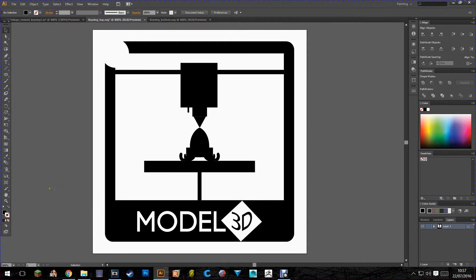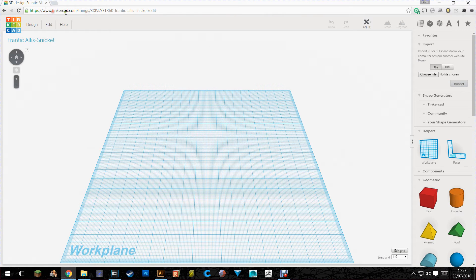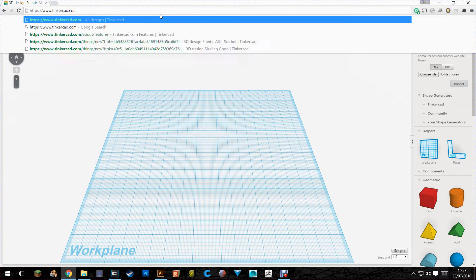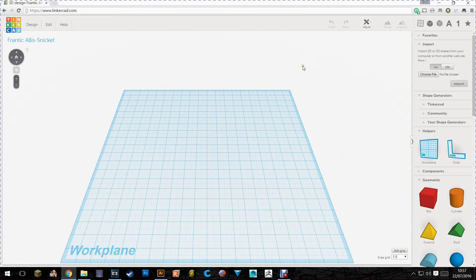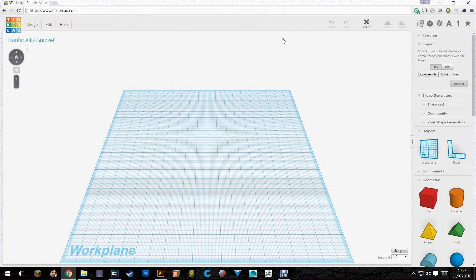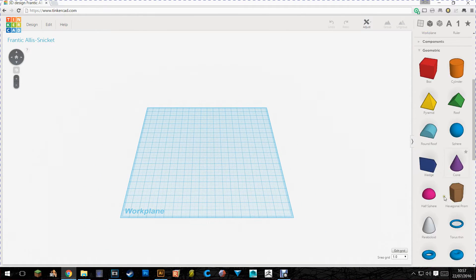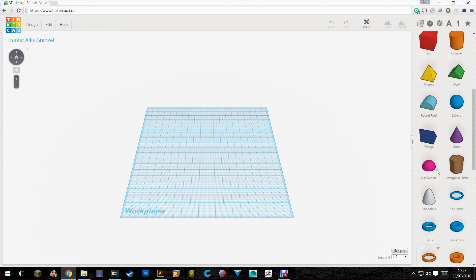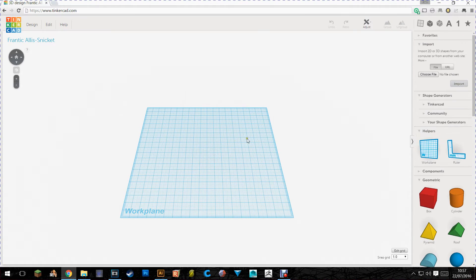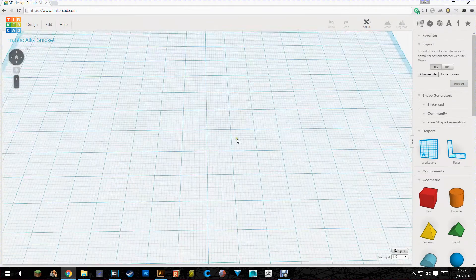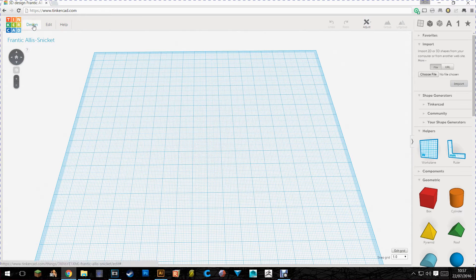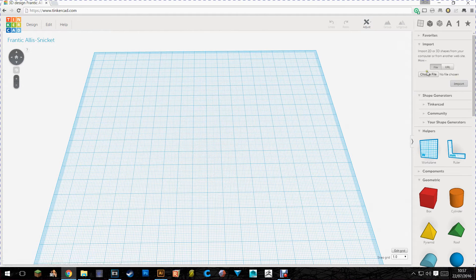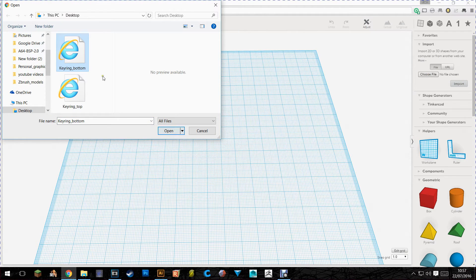So next up we're going to go to Tinkercad. This is a free browser based 3D modeling program. It's really simple. It's really easy to use and there's tons of tutorials out there if you need to do anything. I mean it's basically everything you need to know here. And yeah so for today's video we're going to be using this. So basically you want to import both files. We'll start with the bottom first. As you can see keyring bottom.